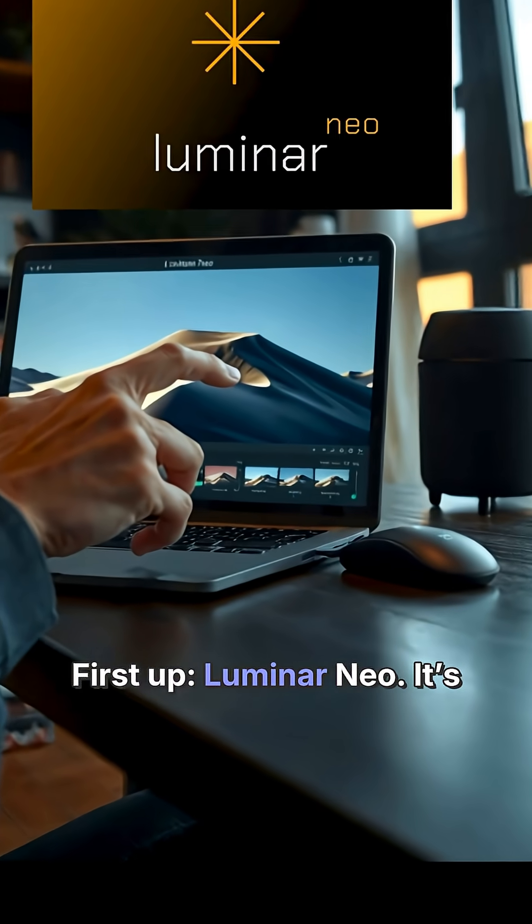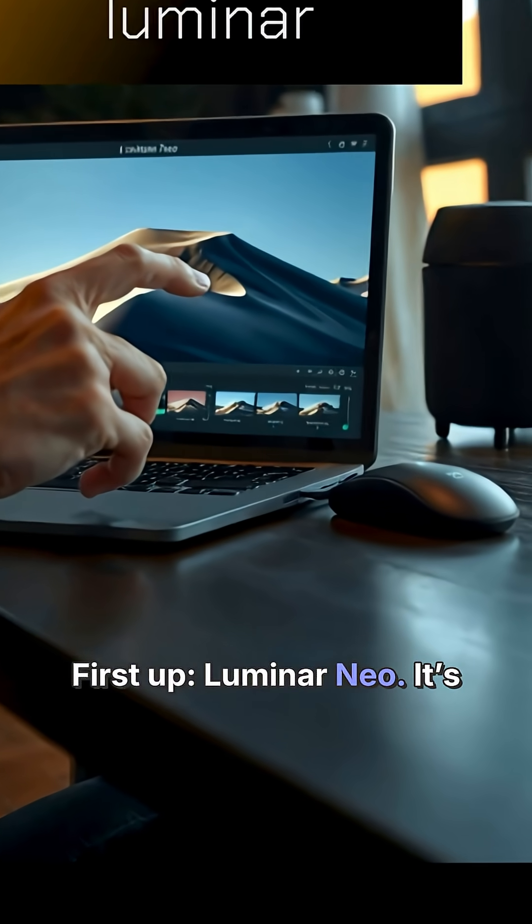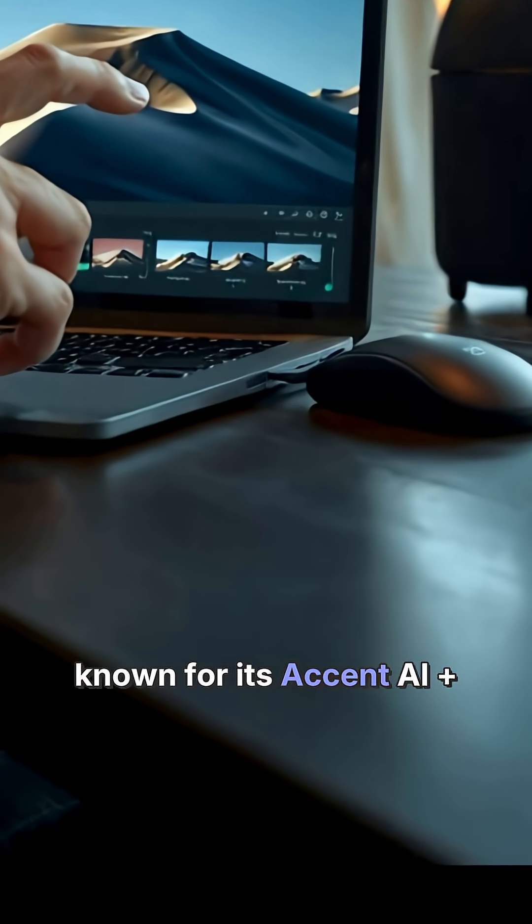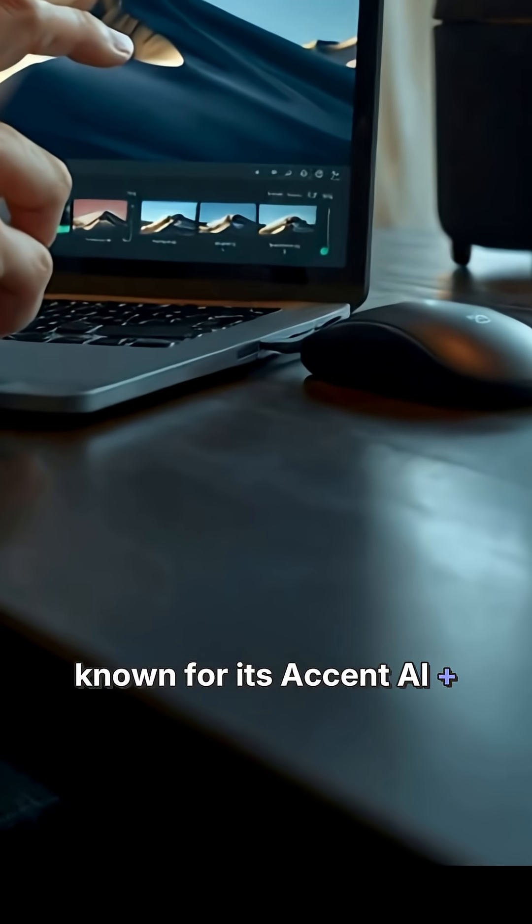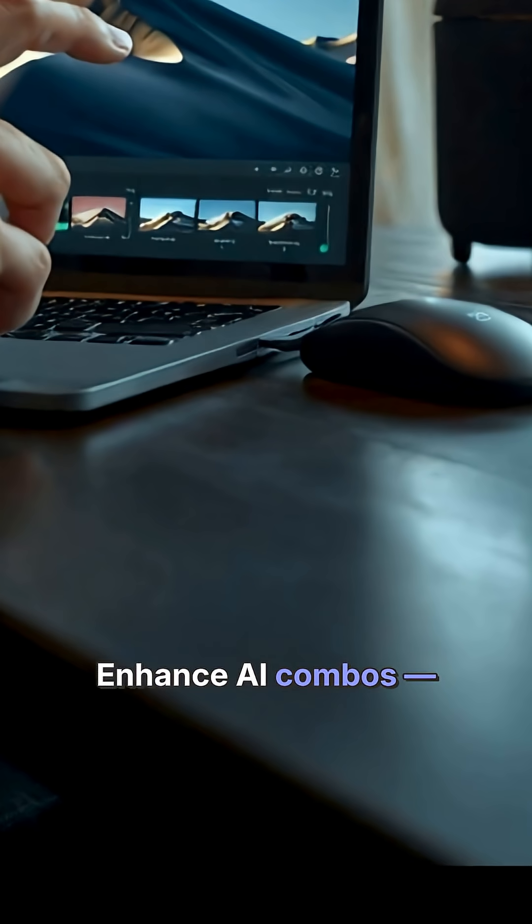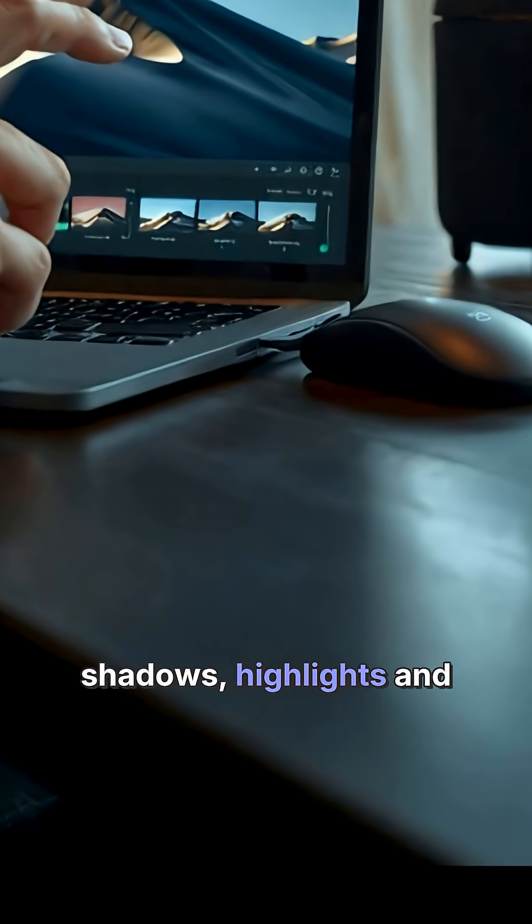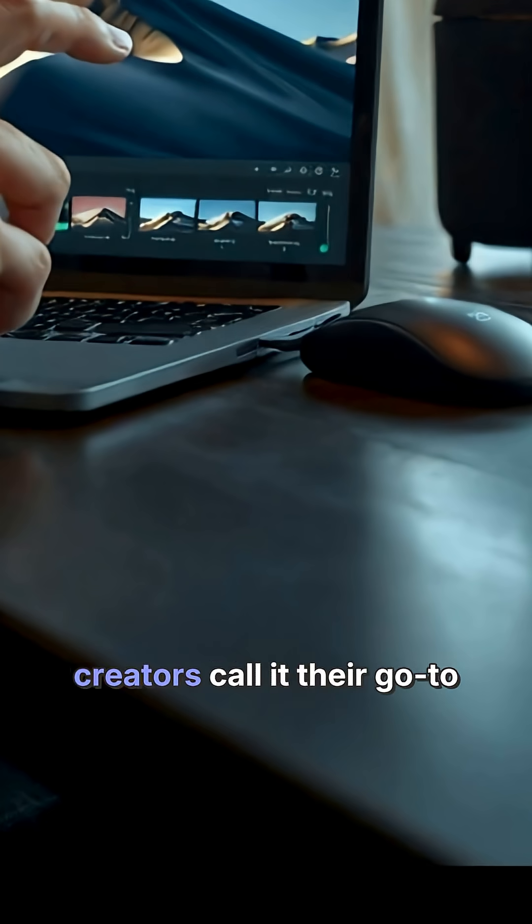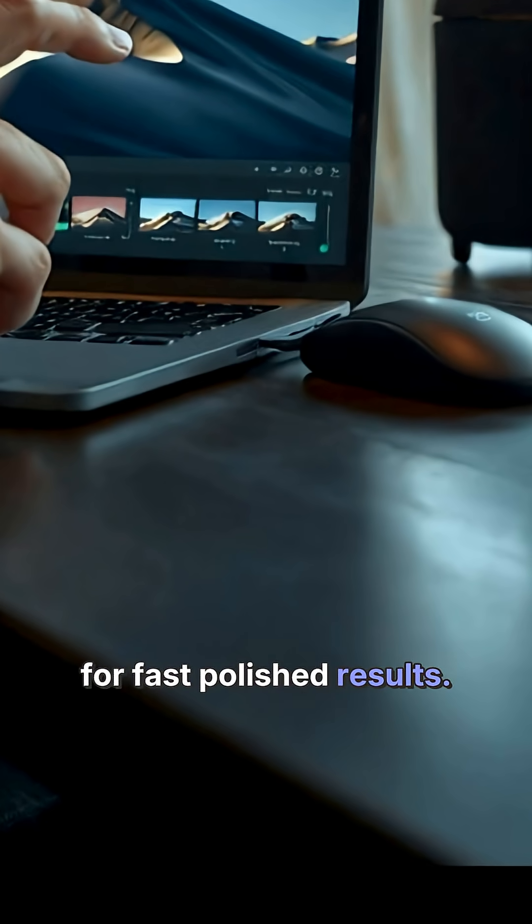First up, Luminar Neo. It's known for its Accent AI plus Enhance AI combos. One click, and your shadows, highlights, and texture all improve. Many creators call it their go-to for fast polished results.